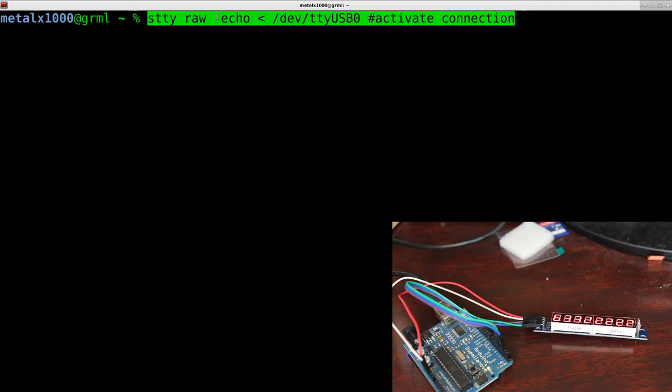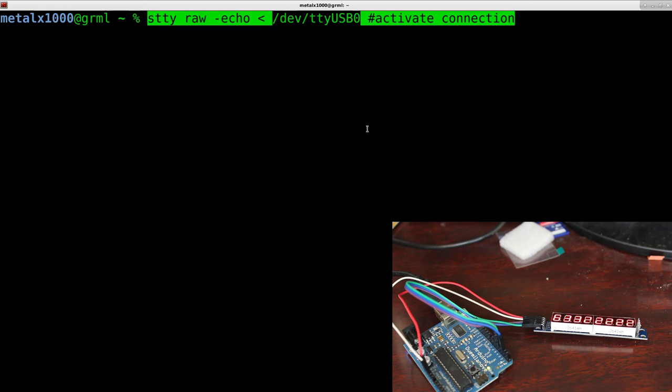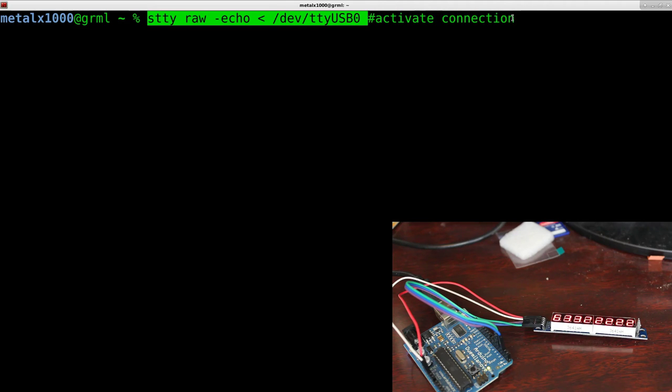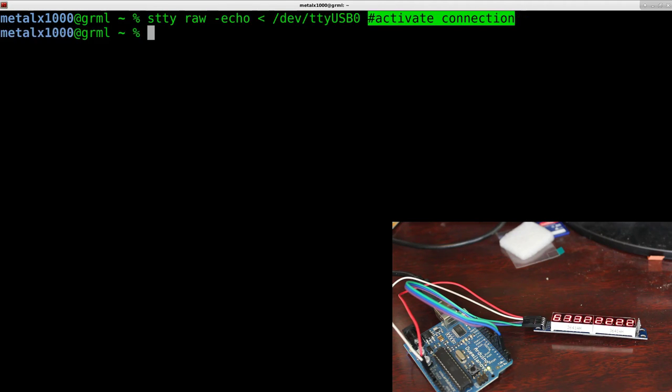STTY raw, echo, and then the less than symbol, and then whatever your USB device is. And again, this is on Linux here. So, and then everything at the pound here is just a comment, and it's saying, activates connection.